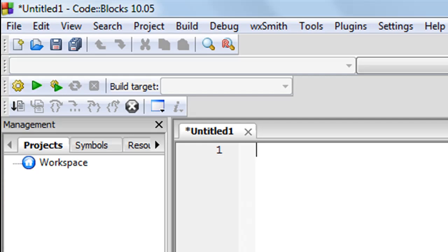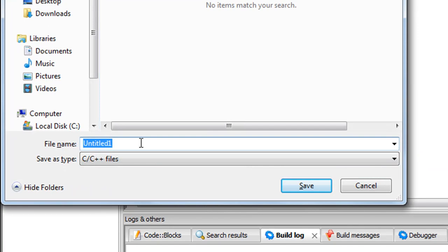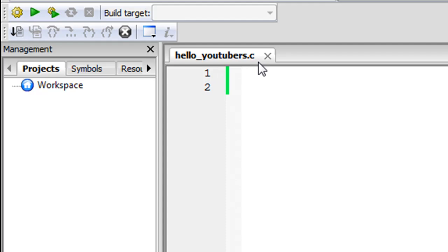To save, press Ctrl+S and Code Blocks will ask you for a file name. We're going to call this one 'hello_youtubers'. Make sure you save it as a C or C++ file — that's the default setting so you don't have to change anything. Click Save and you'll notice the file name changes from Untitled to 'hello_youtubers' with the extension .c, which tells you it's a C file.